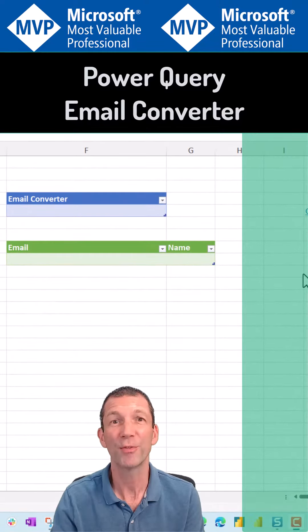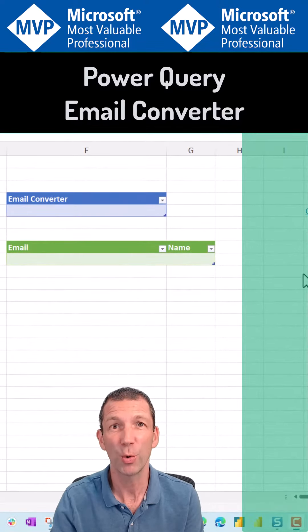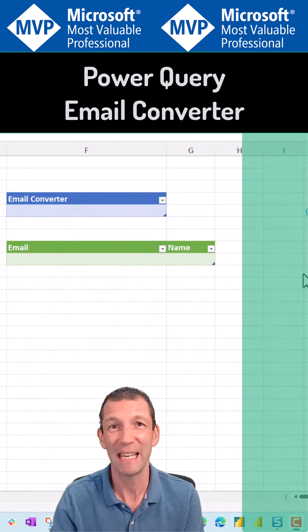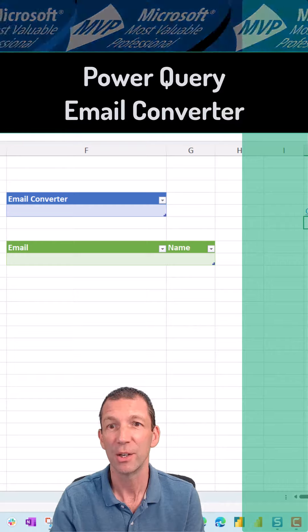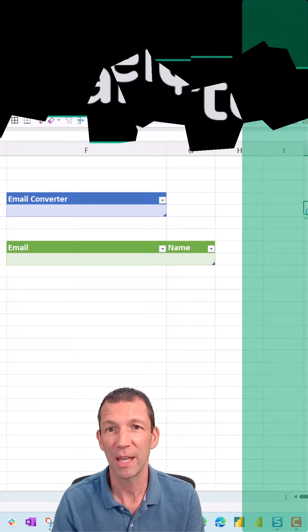A quick demo of splitting to rows by changing email addresses into something useful. So here we go. This is the aim.